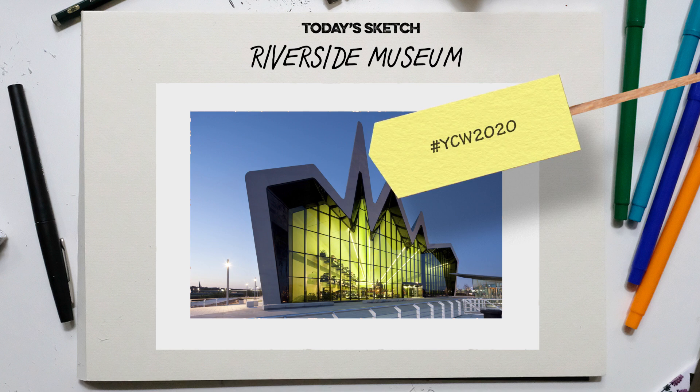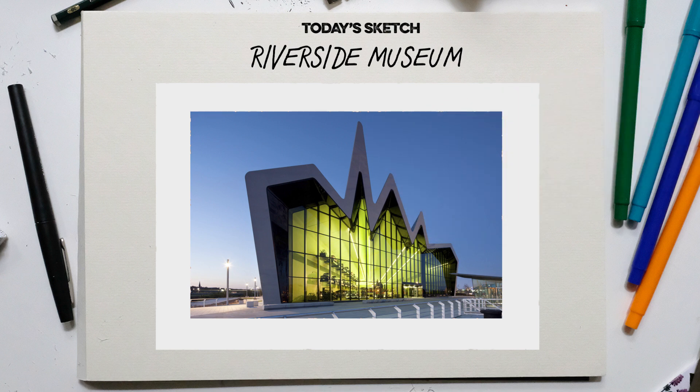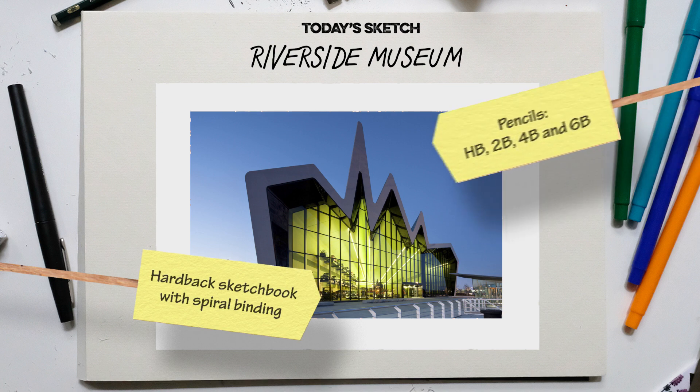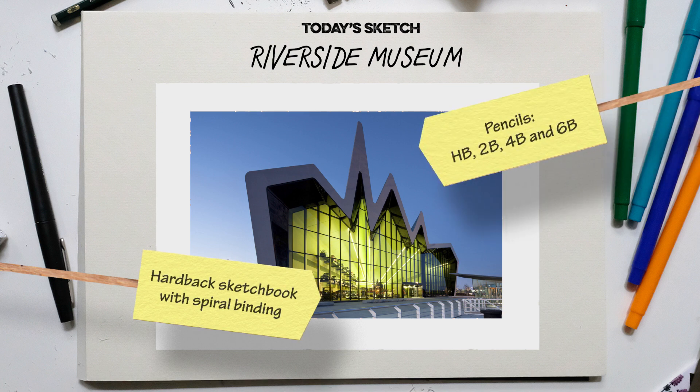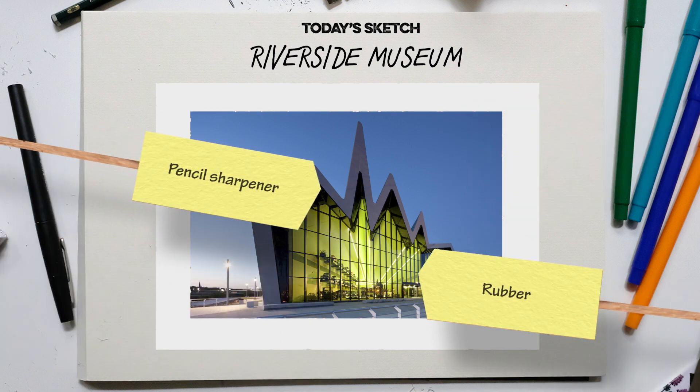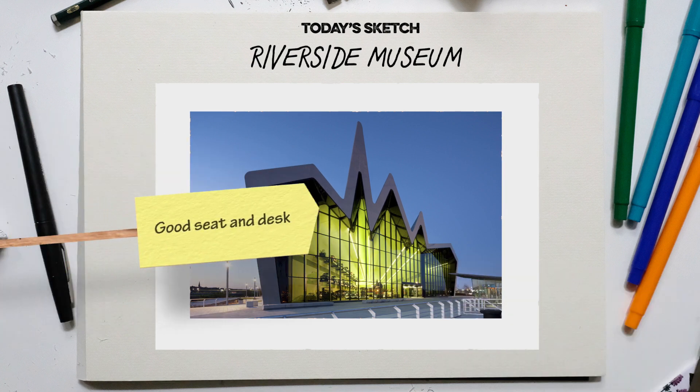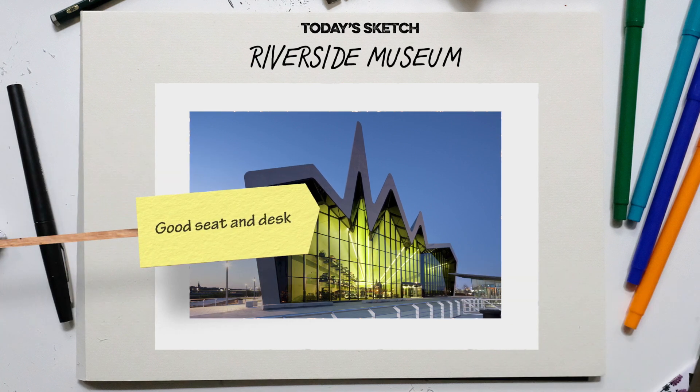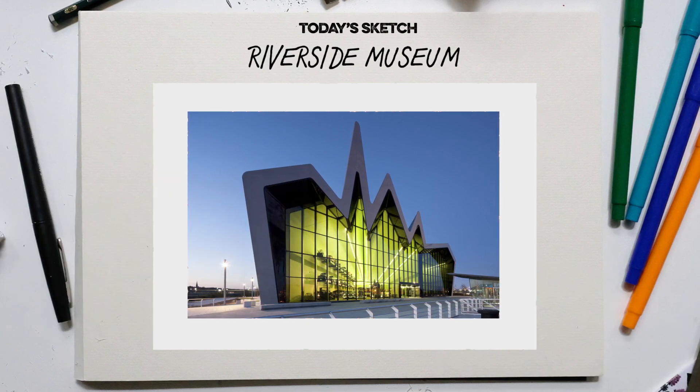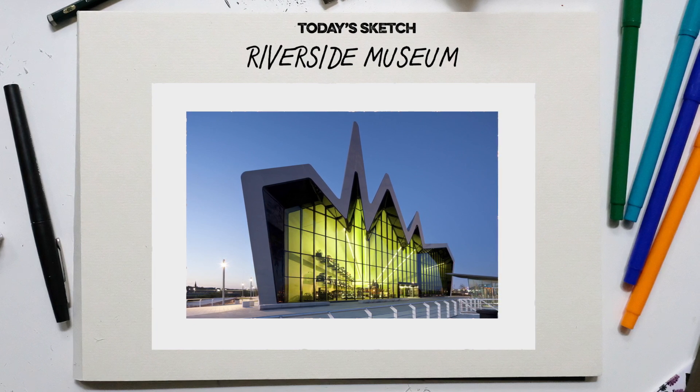If you're going to be doing lots of sketching, I would recommend you buy a few essentials. A hardback sketchbook and a range of pencils, pencil sharpener, a rubber or an eraser if you're from across the pond, a good seat and desk, kitchen table will probably do the trick, or you can draw on a tablet, as I'm doing on this demo.